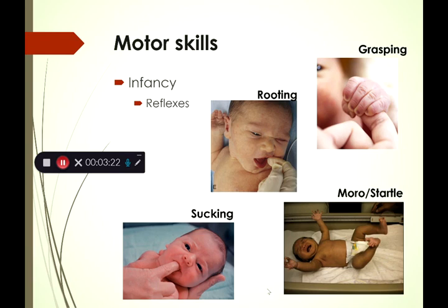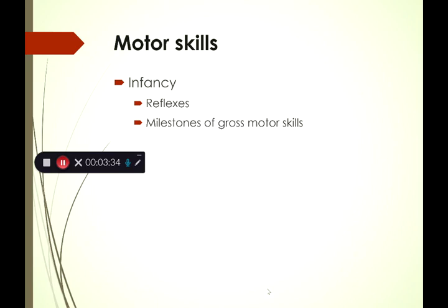Through these reflex responses, they're going to start voluntarily doing some of these motor movements to explore their environment. As we move into several weeks and months of life, we start to see gross motor skill development. Gross motor skills are movements of large muscle groups — moving your arms, jumping, even a cartwheel.